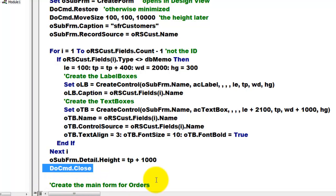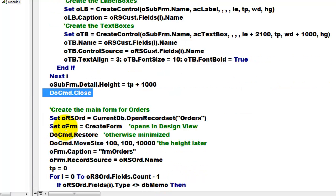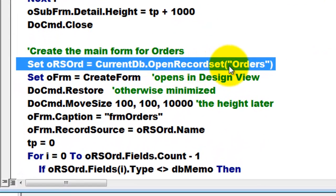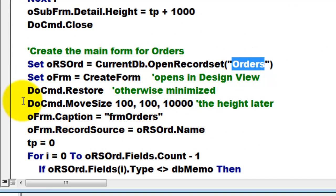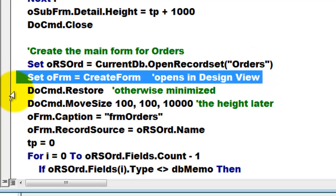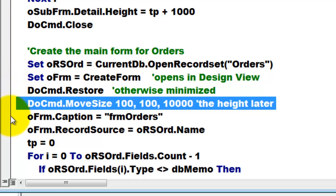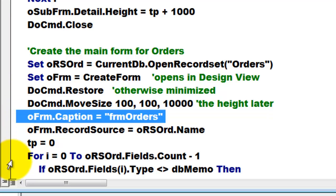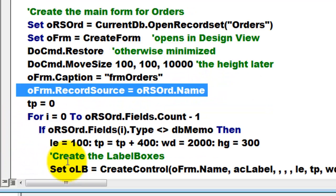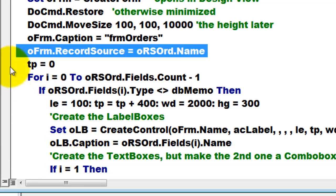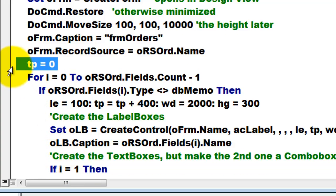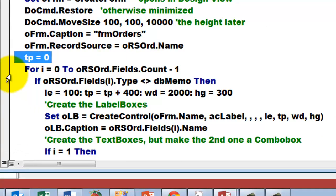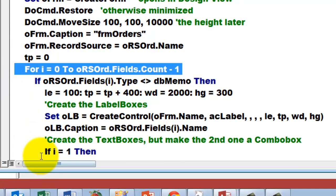Then we create the main form. It is basically doing something similar again, but this time based on the table orders. We create a form again, restore it to make sure it is not minimized. We regulate the size, we give it a name, we determine the record source behind that form.